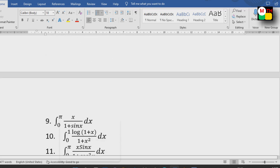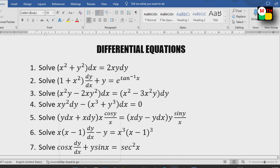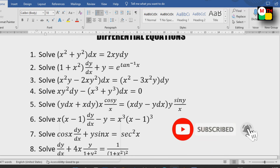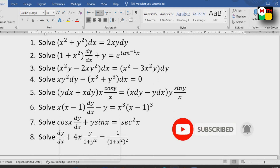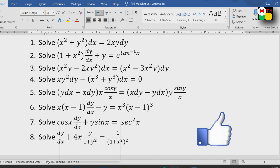This is the definite integration, the last unit. If you have to attempt questions, practice these same questions. There are models available. See you on screen.